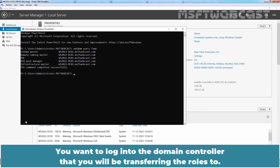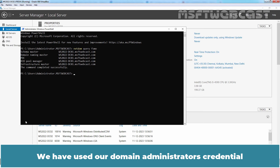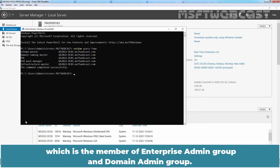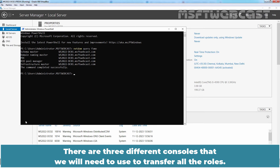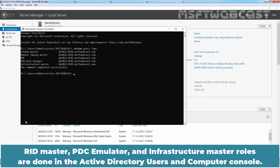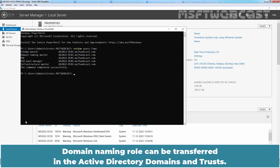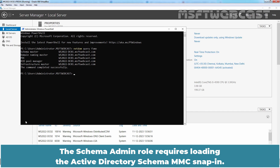We will cover both options in this video. You want to log in to the domain controller that you will be transferring the roles to. We have used a domain administrator's credential, which is a member of the Enterprise Admin Group and Domain Admin Group. First, let's use GUI to transfer FSMO roles. There are three different consoles we will need to use to transfer all the roles. The RID Master, PDC Emulator, and Infrastructure Master roles are done in the Active Directory Users and Computers console. The Domain Naming role can be transferred in Active Directory Domains and Trusts. The Schema Admin role requires loading the Active Directory Schema MMC snap-in.